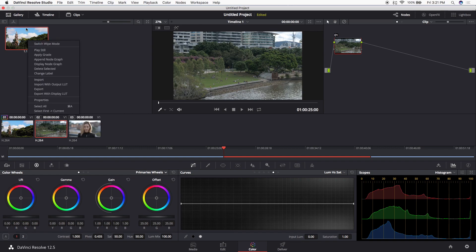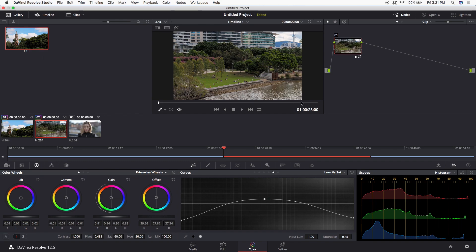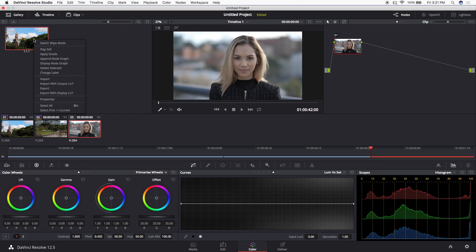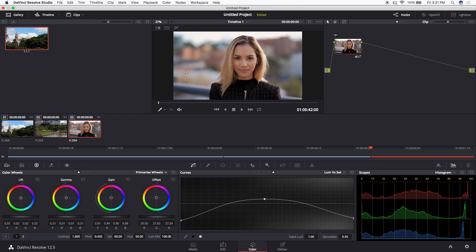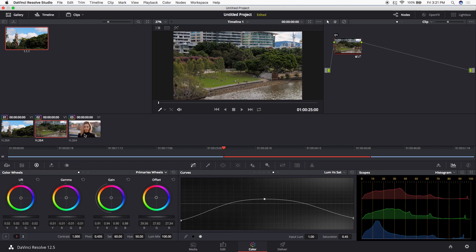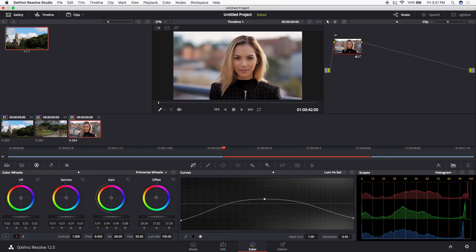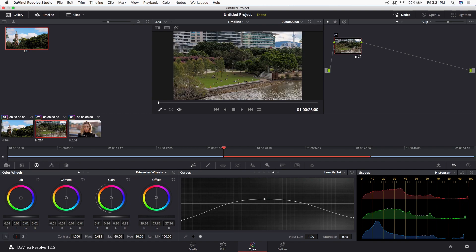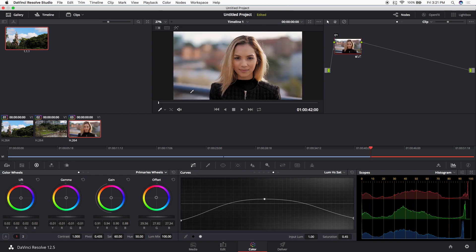Then I go to the next clip, right-click the still, and hit 'Apply Grade' so I can preview it on the next clip. I'll do the same for the following clip — apply the grade — and that's looking pretty good. I may make some tweaks to the look, but for the purpose of this video we'll keep it simple.